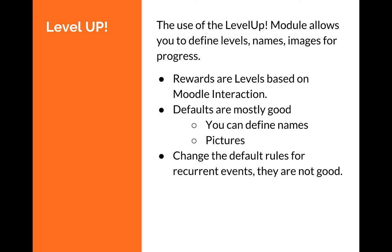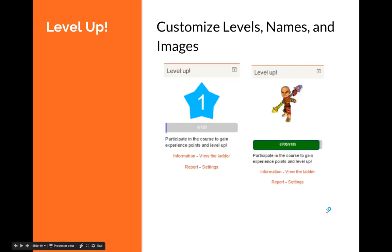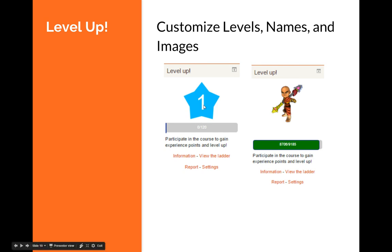The rewards are based on Moodle integration with default rules, but the key is making it specific for your course. I'll show you how to define names, add pictures, and change the default rules. The defaults are bland, showing just a star and number, but you can use all kinds of pictures.